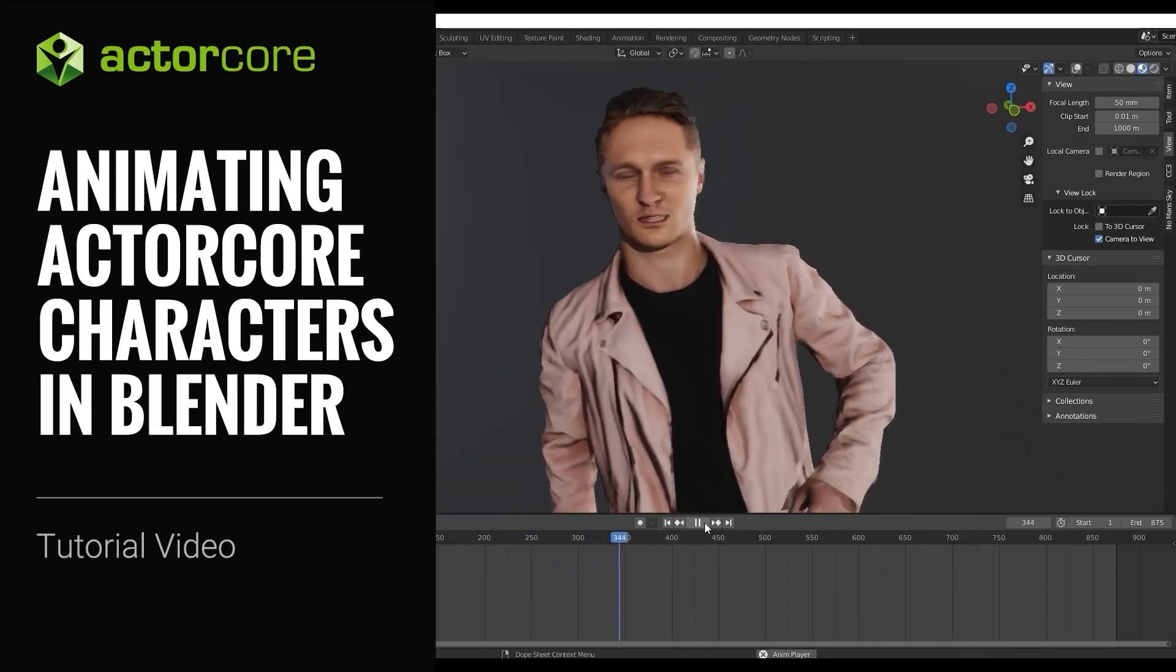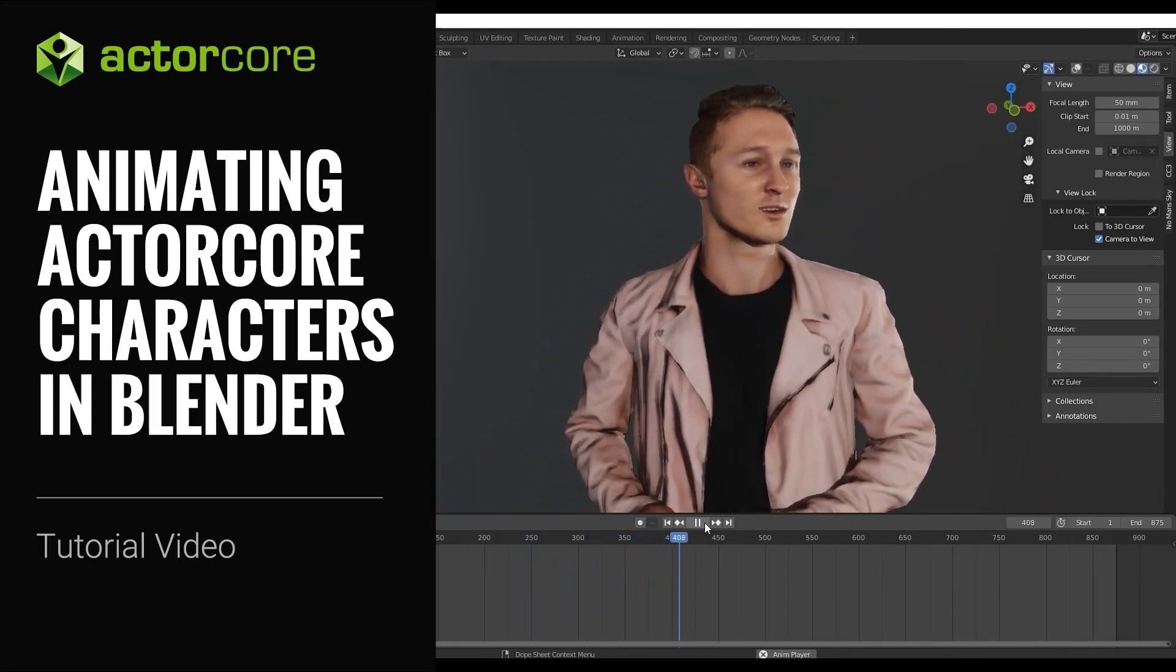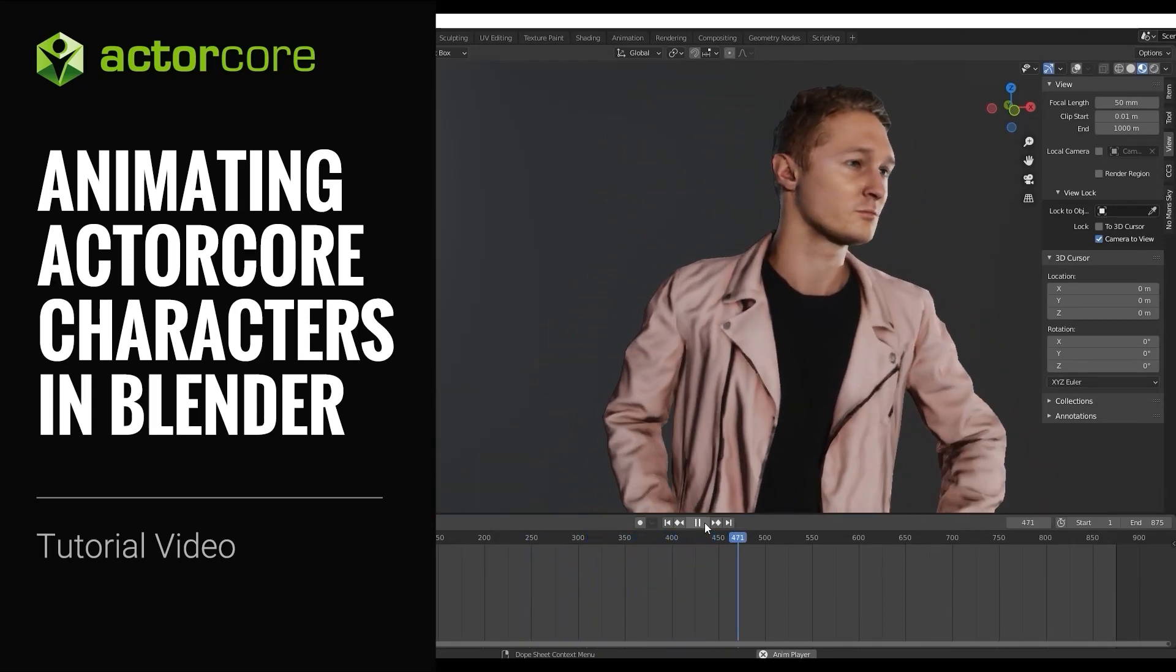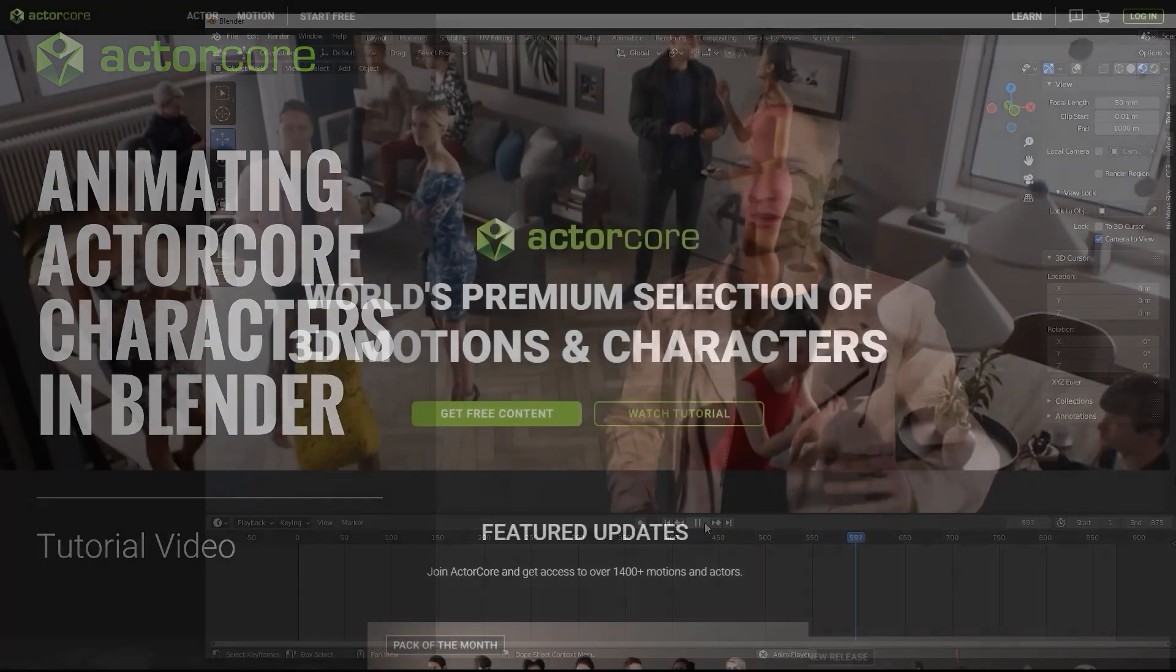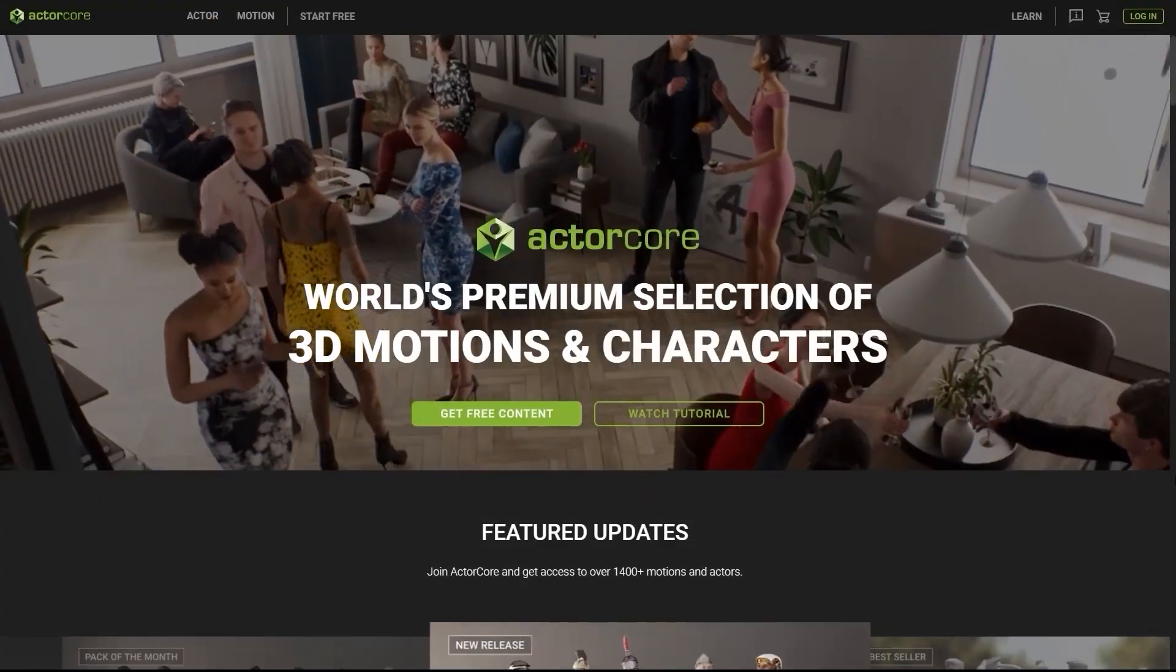Hey everyone, in this tutorial we're going to take a look at how to import your ActorCore characters into Blender and apply motions to them.